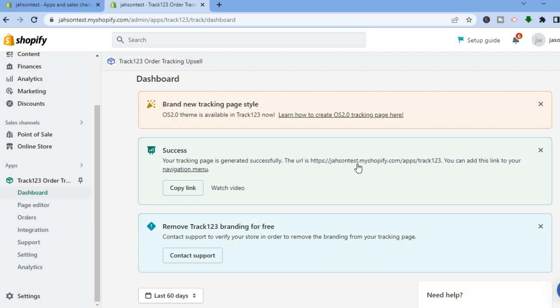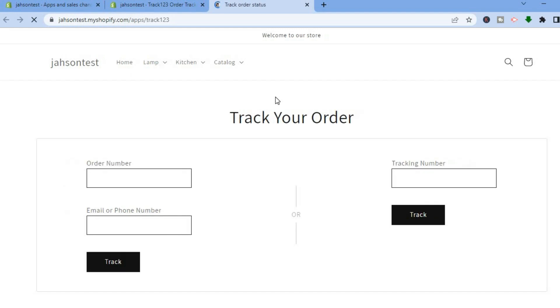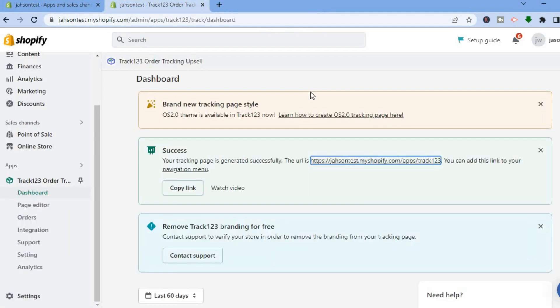If you tap on the URL and open it in a new tab, you can see that we now have a tracking page. This is how it looks at the moment. If you would like to edit it, go over to the left-hand menu option and tap on Page Editor.